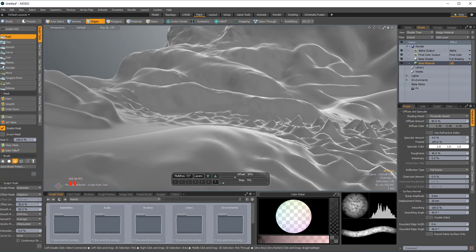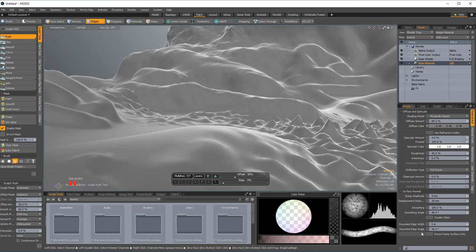And usually as I'm sculpting with the meter on here, which I'm going to turn off so it's out of the way, I'm getting around 30 frames per second, higher if I go on lower subdivision levels.